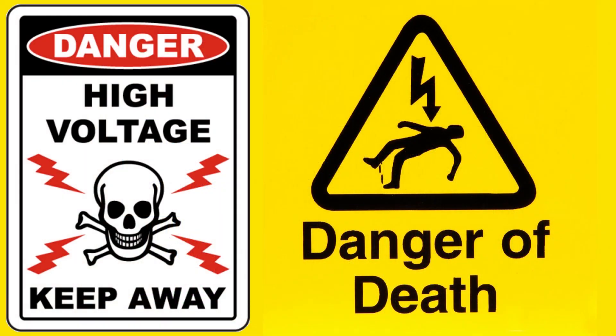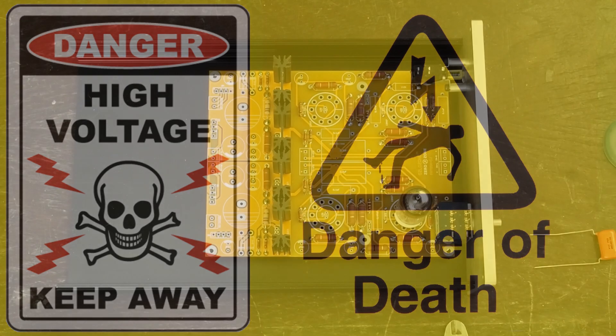Warning! Tube amplifiers have lethal voltages inside them. Please do not attempt to build, test, or repair these without understanding and following all safety protocols.